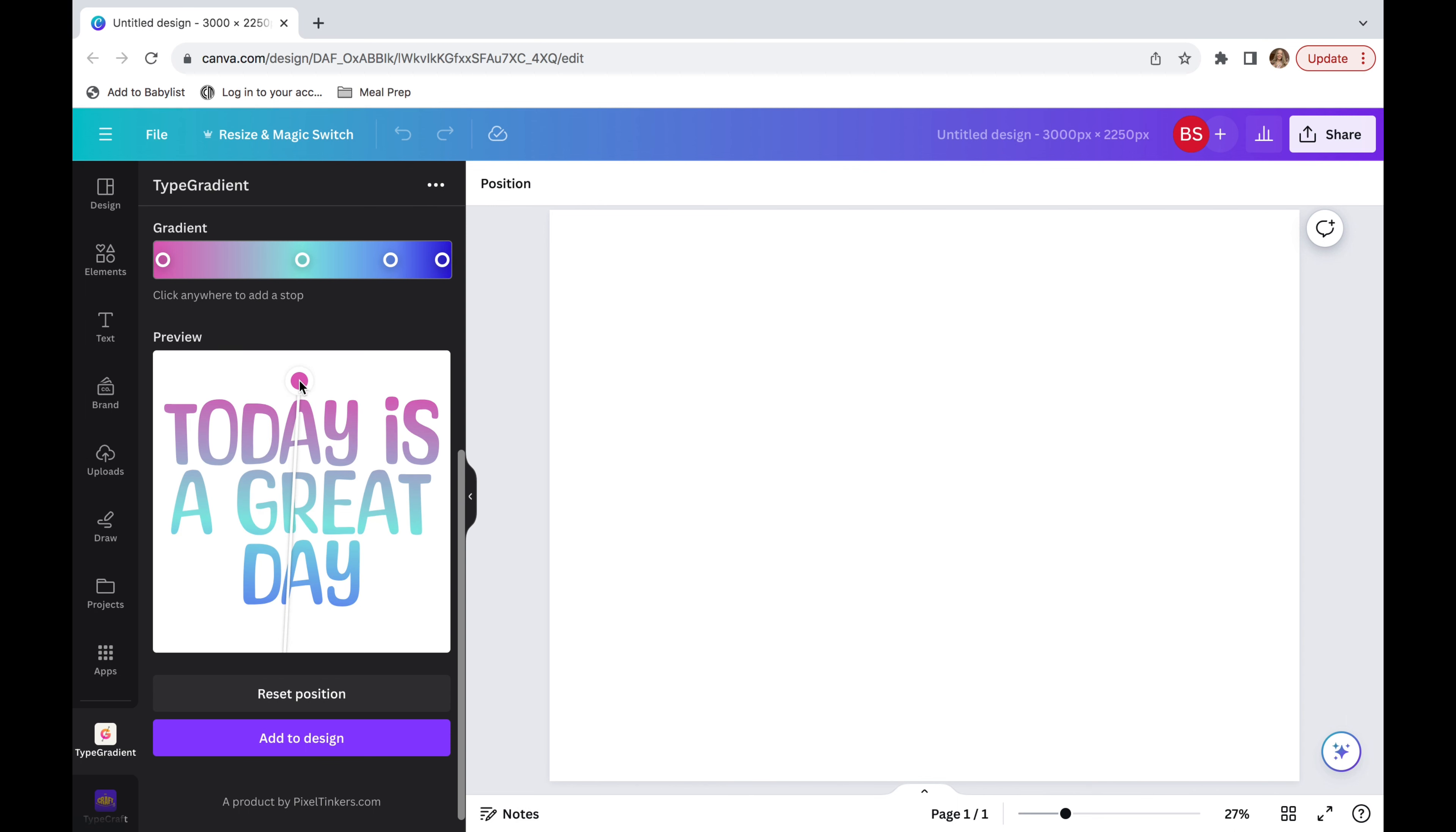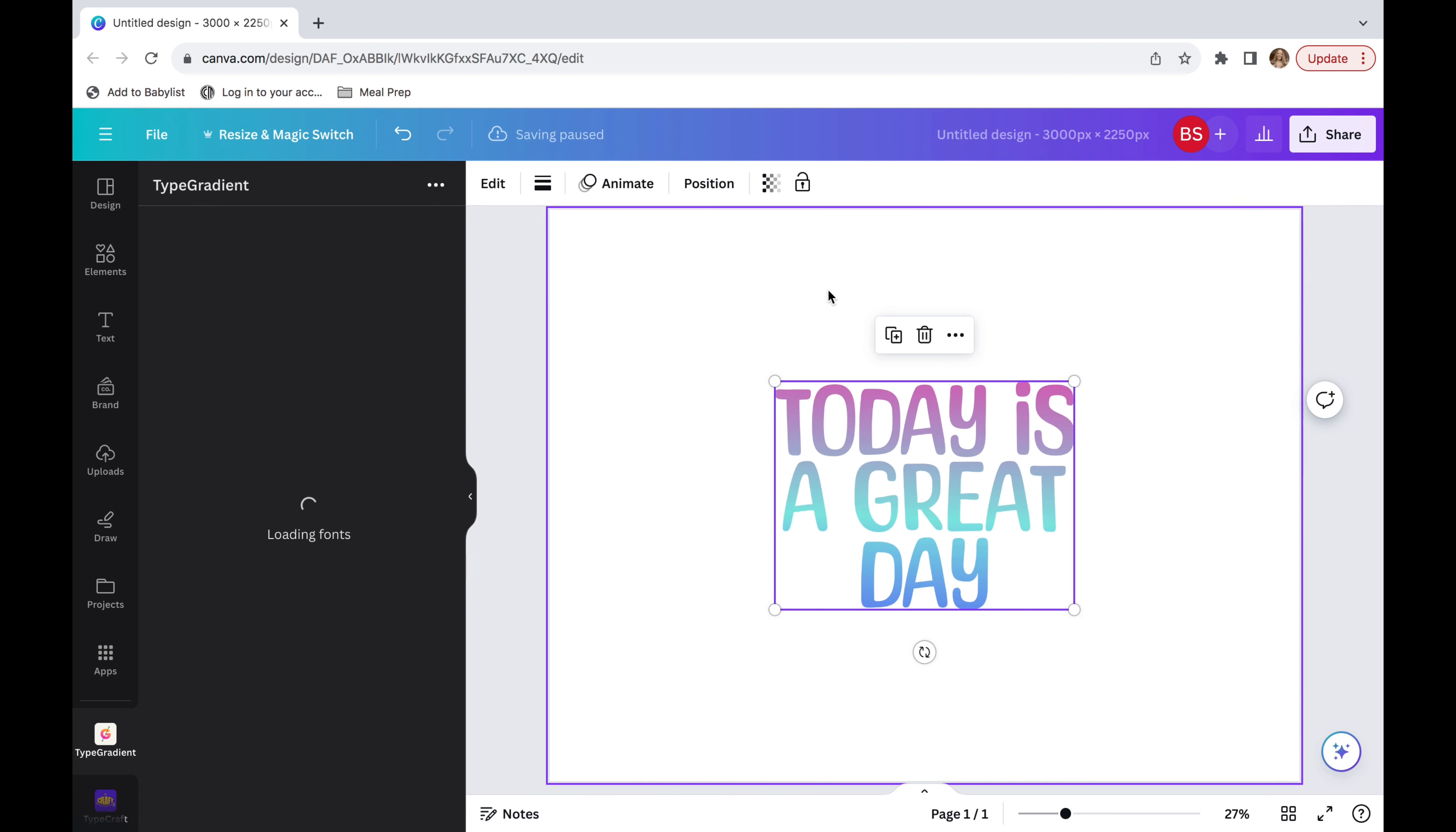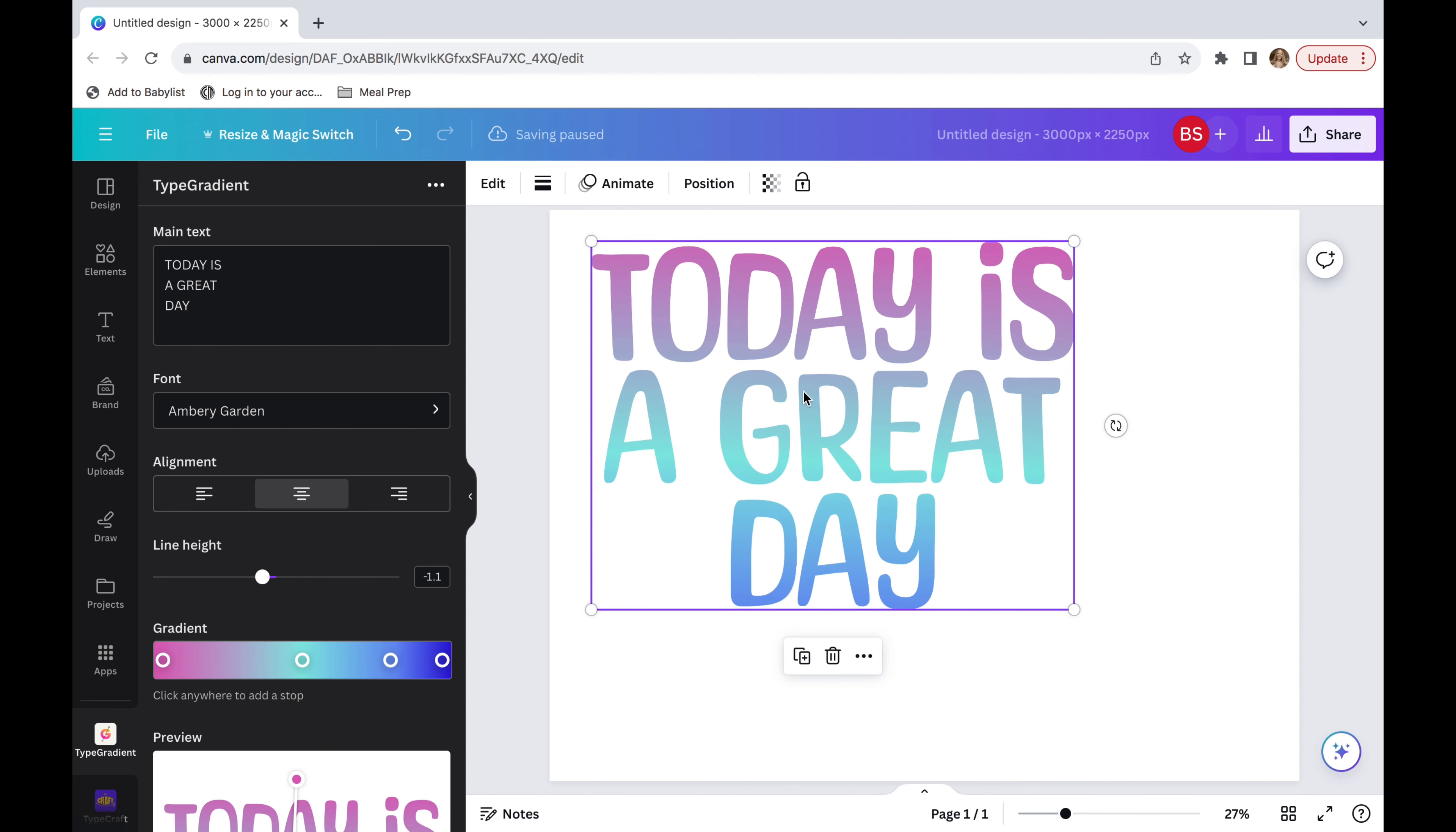And then I'm going to go down to the purple box that says add to design and it will pop up on my page. Now, say I really liked it, but I kind of want the pink on the top to be a little bit more extreme.